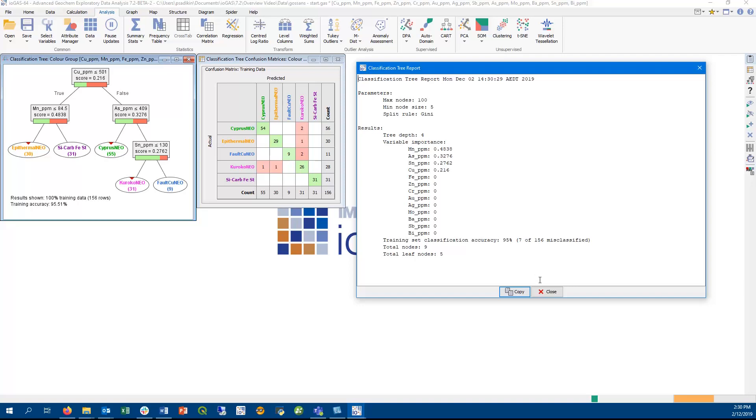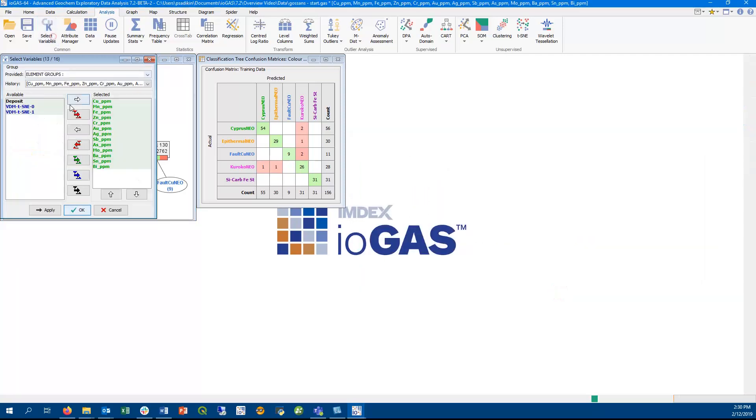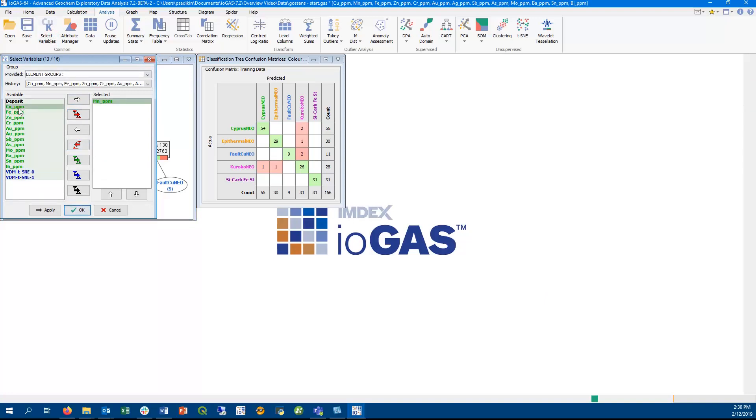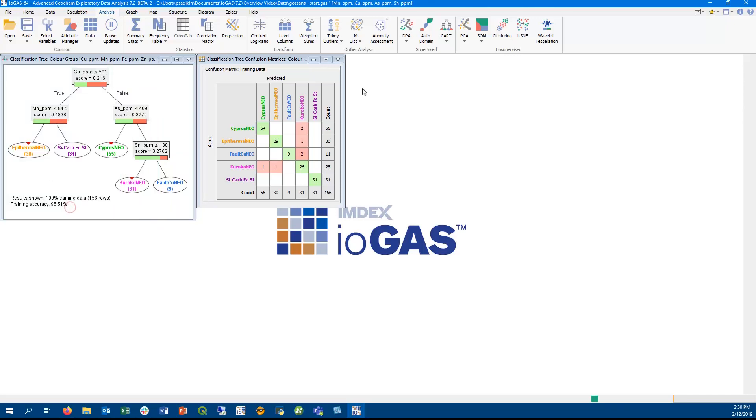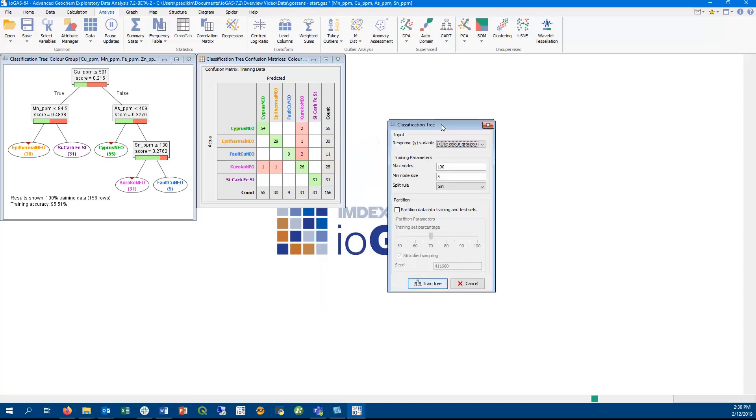So we started off with 13 variables, but here we see that really only four variables were used in splitting our data. So we can select just those four variables. The obvious advantage is with large datasets where we can use four instead of 13 variables and still achieve a similar result. This is also useful for other exploratory purposes.